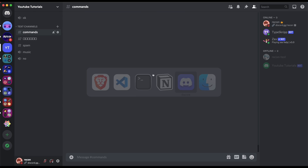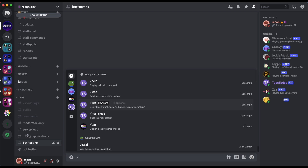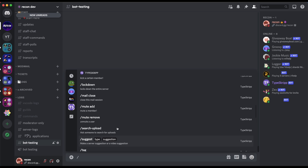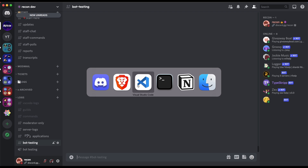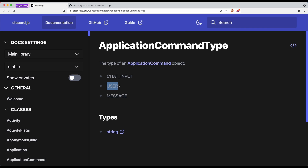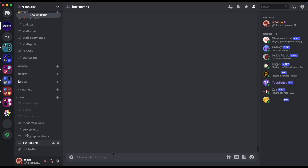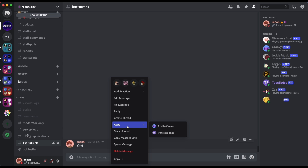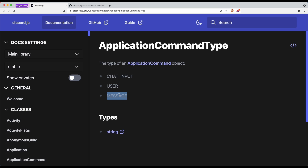So let me just go to my server. This is all the slash commands — all chat input slash commands. Next we have user and message, which are the context menus. So basically when you type something and right-click, you should see an apps option if you have context menus registered. I currently have one from Groovy and one from my bot — this translate text context menu. This is basically a message type.